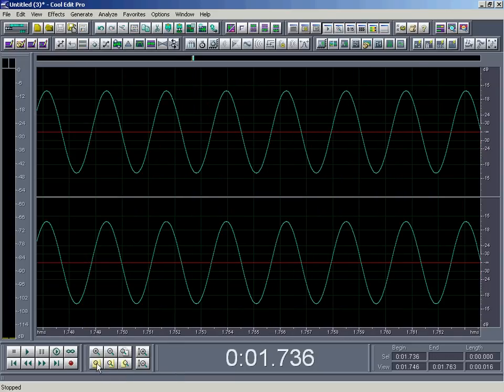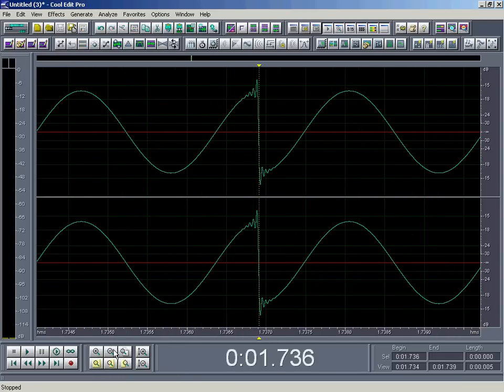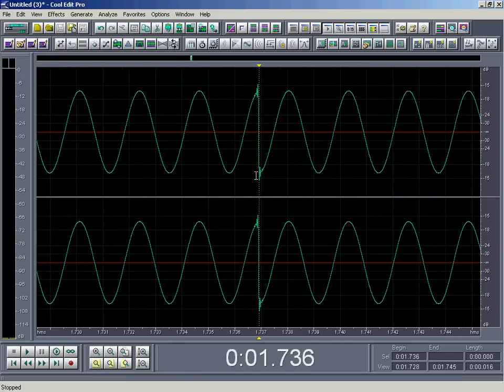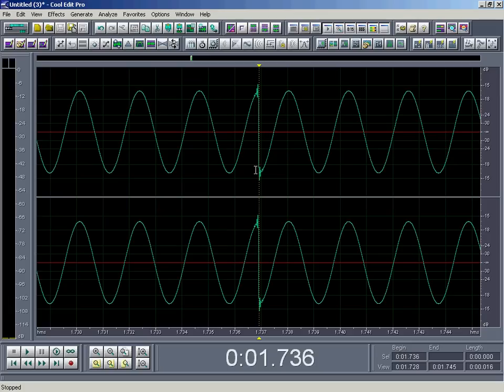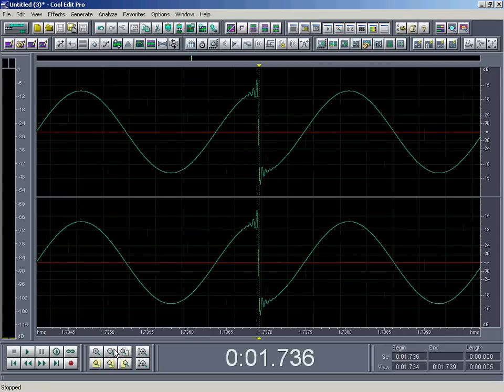And if we zoom in on that edit point, what we have there is our edits didn't match up. So I started this selection at a peak and I ended at a valley, and now we've got this little chop there.